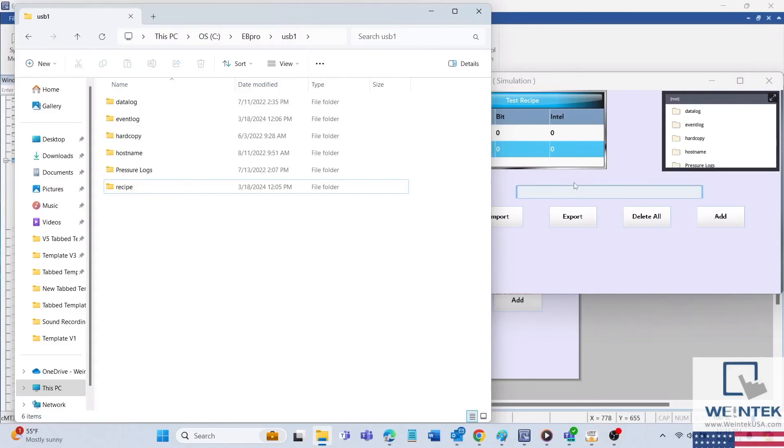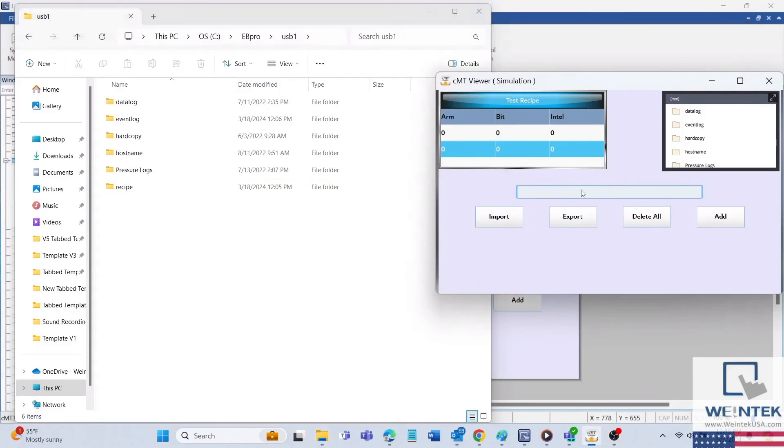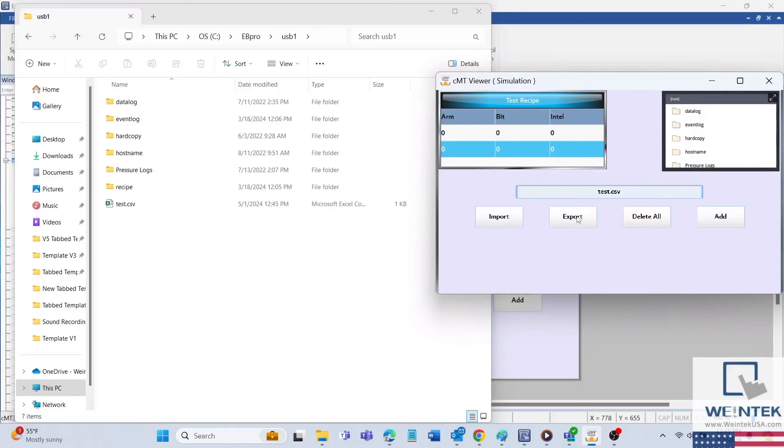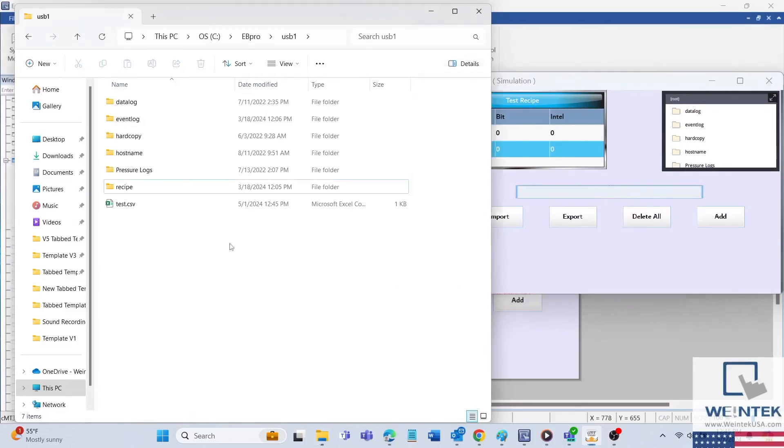Within the simulation, I can enter a file name, the extension dot CSV, and export the recipe. As you can see, the recipe will display in the file explorer as an Excel file.